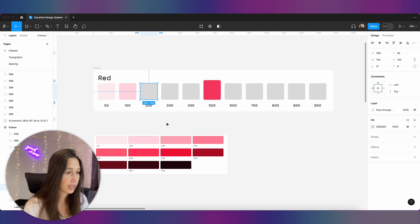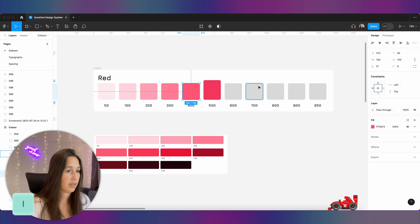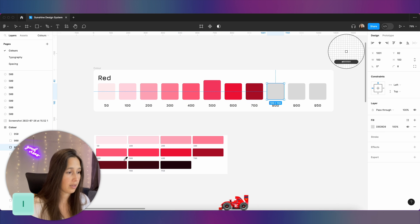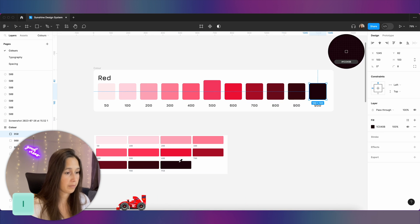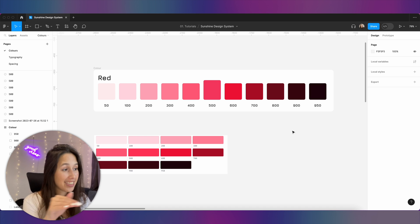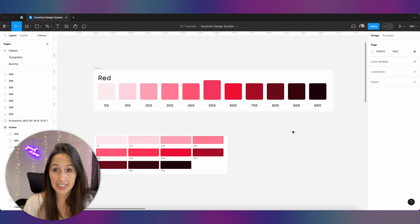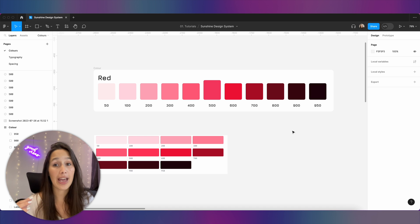I'll go ahead, click on my square, use the eyedropper, and once I've done that I have this nice little color palette for all of my reds. Then I'll go ahead and do that for all of my colors.